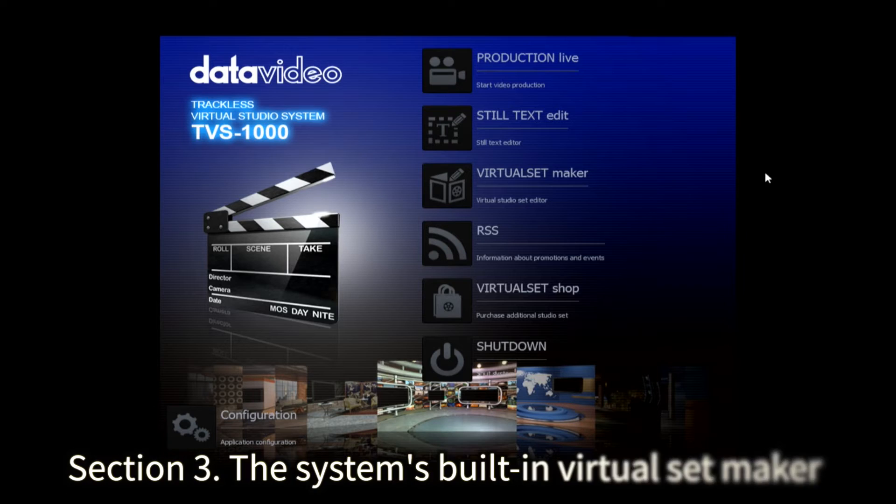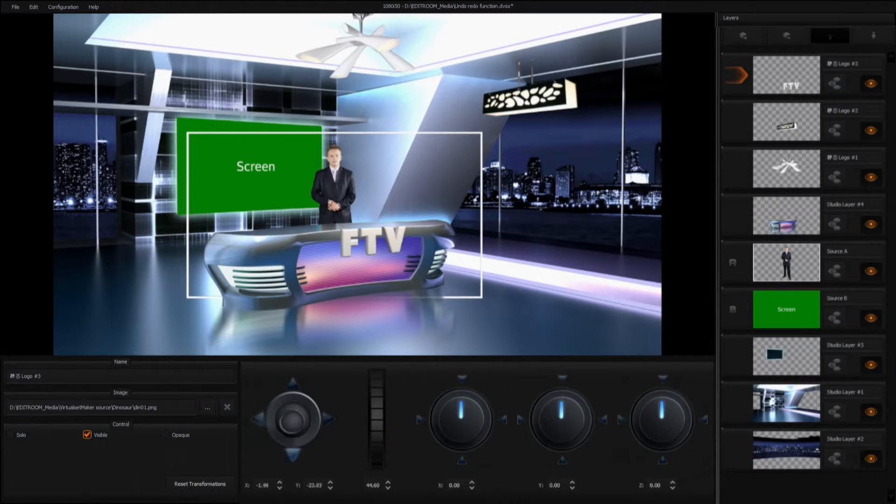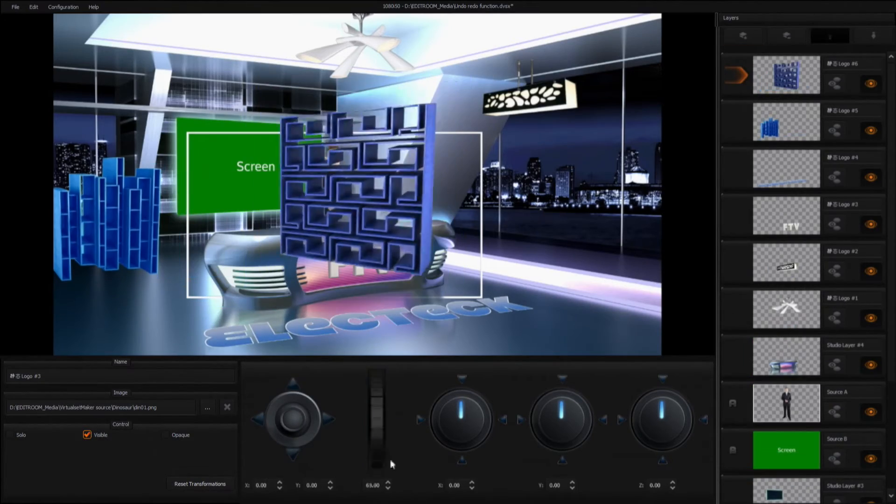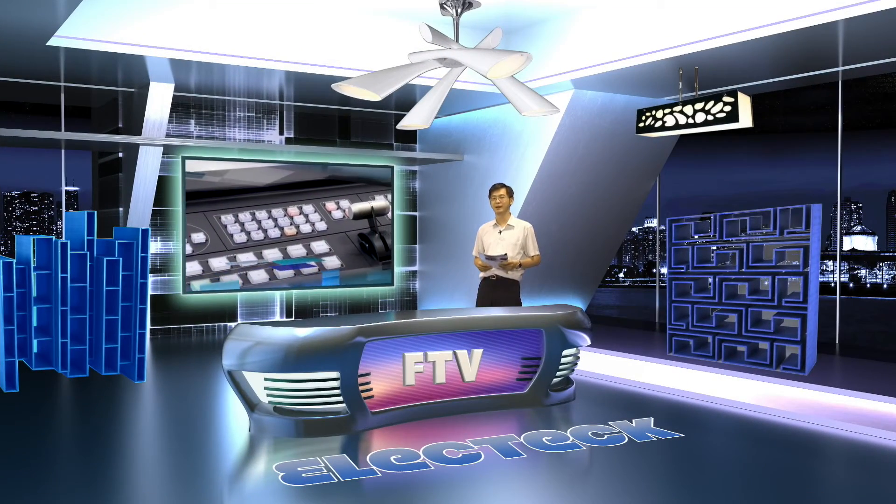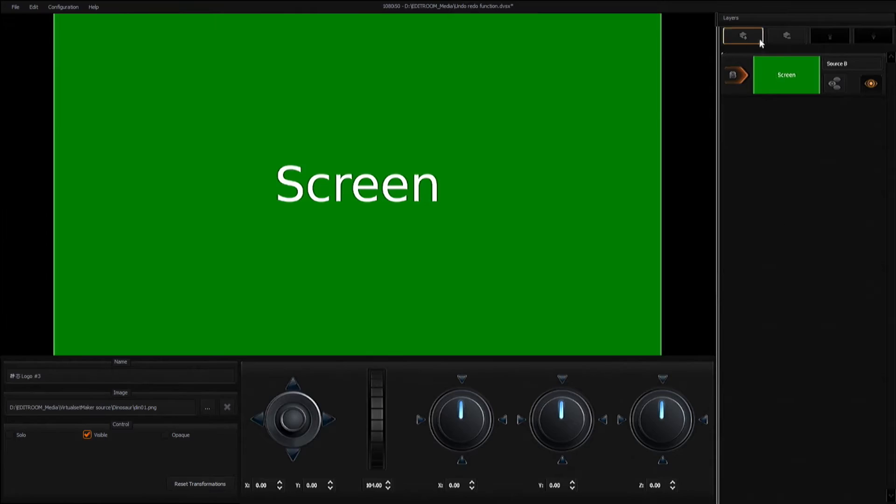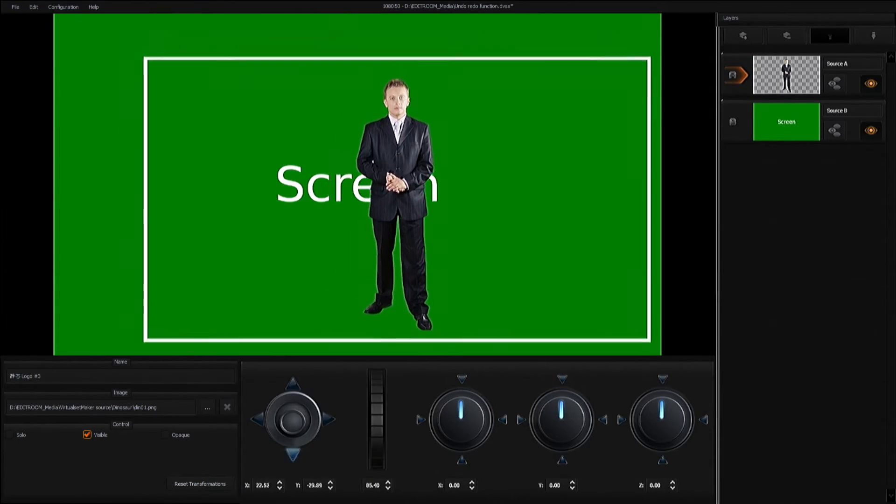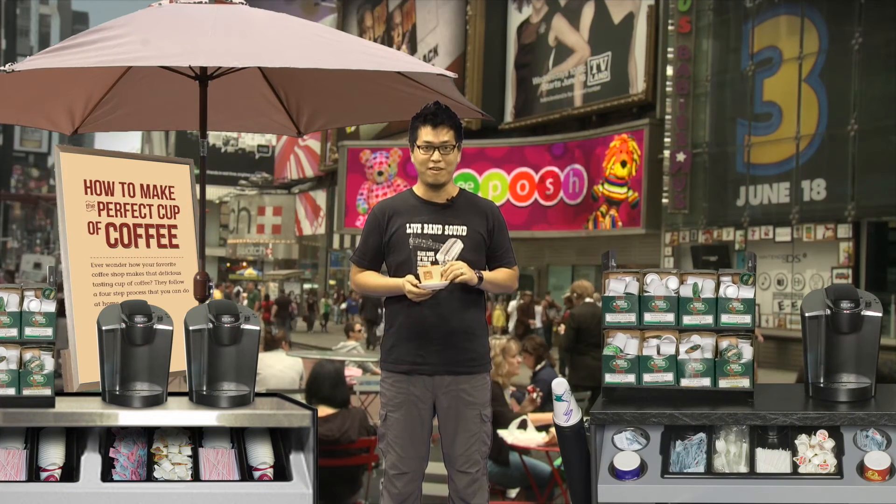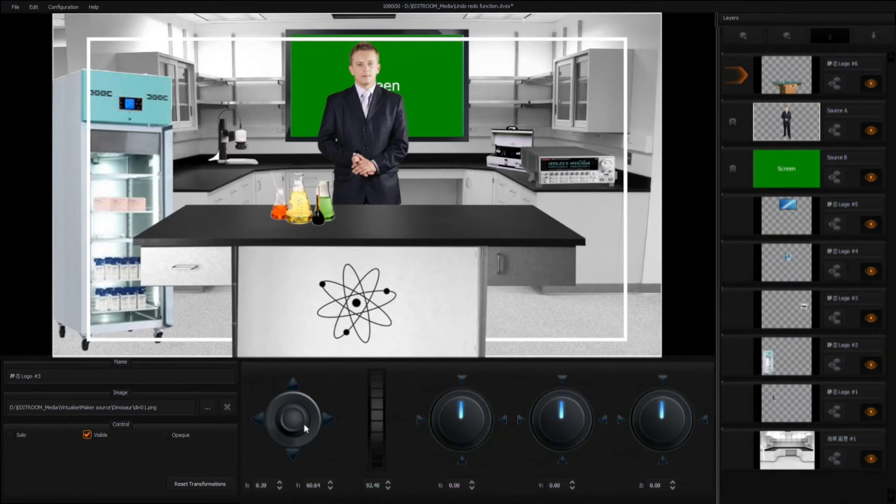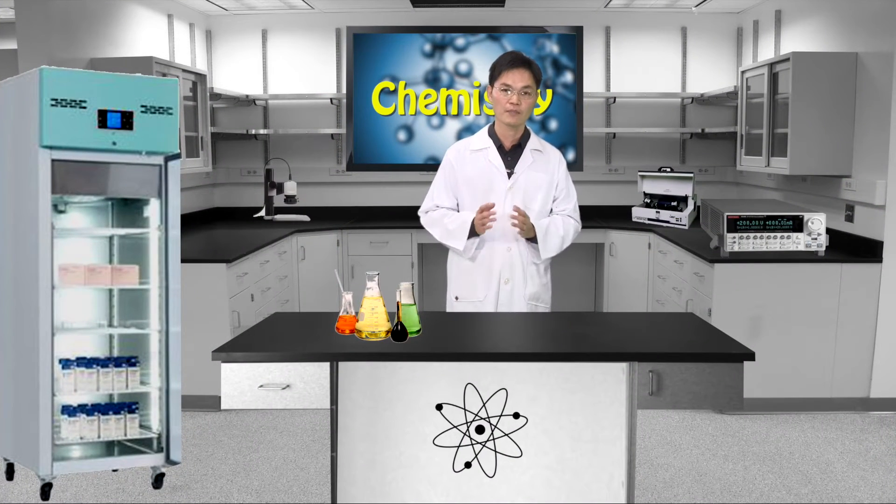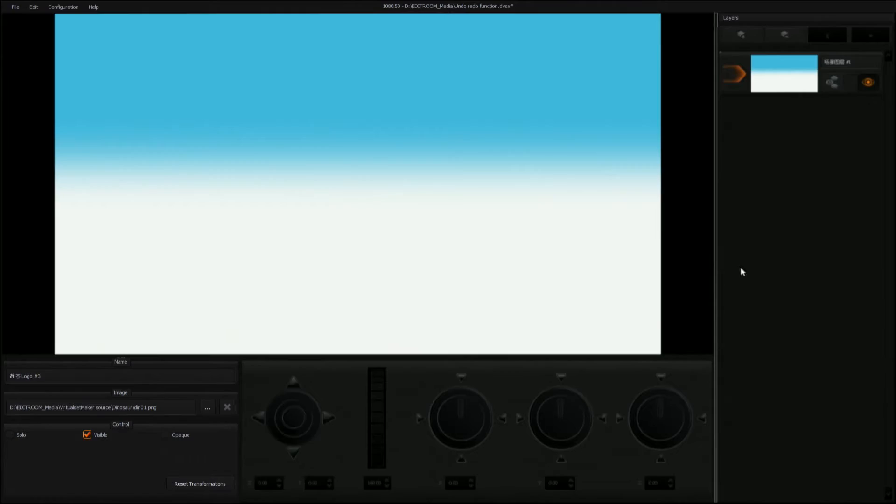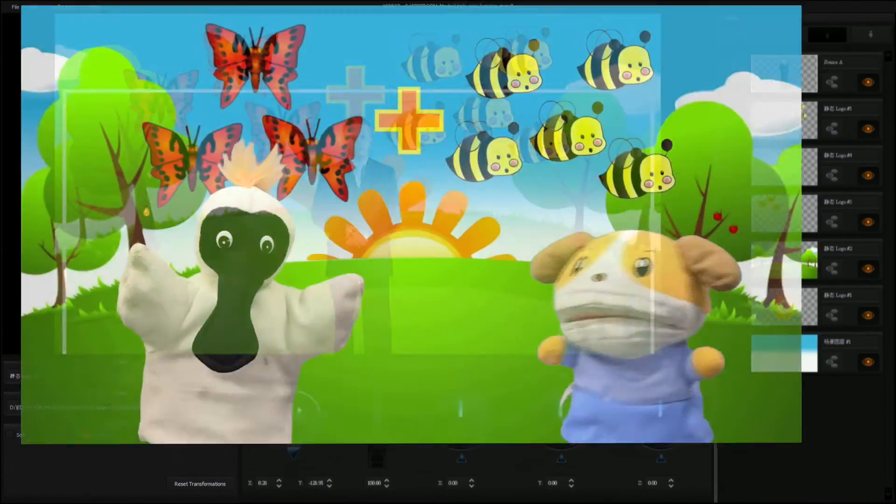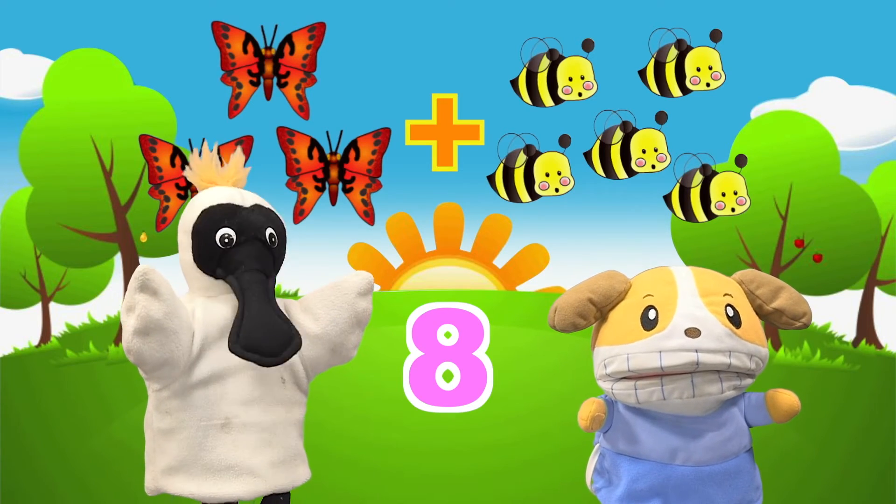Section 3. The system's built-in virtual set maker is very easy to use. You can familiarize yourself with the software within 10 minutes. The virtual background can be customized with four major layer types, including the on-screen talent, a video wall, virtual objects, and graphic background. The virtual set maker allows the user to create a virtual set of up to 20 individual layers. After the created virtual set is saved to disk, you can then import and use the same virtual set in different virtual studio applications.